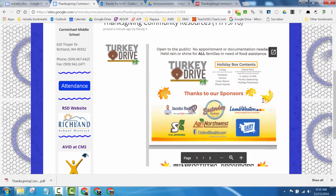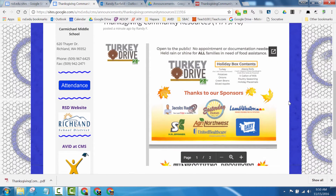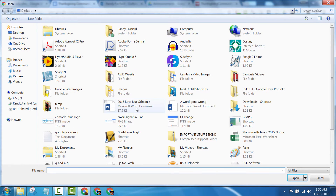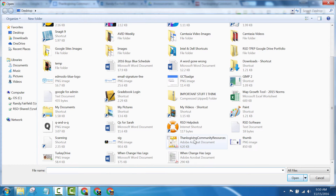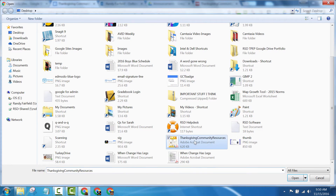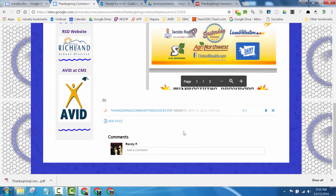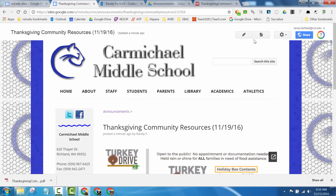What's nice is there's the option for someone to scroll down and see the PDF as well. If I wanted to, I could also add the Thanksgiving Community Resources PDF to the bottom of the announcement for someone to download. So that's how you embed a PDF into an announcement you've made up on the website.